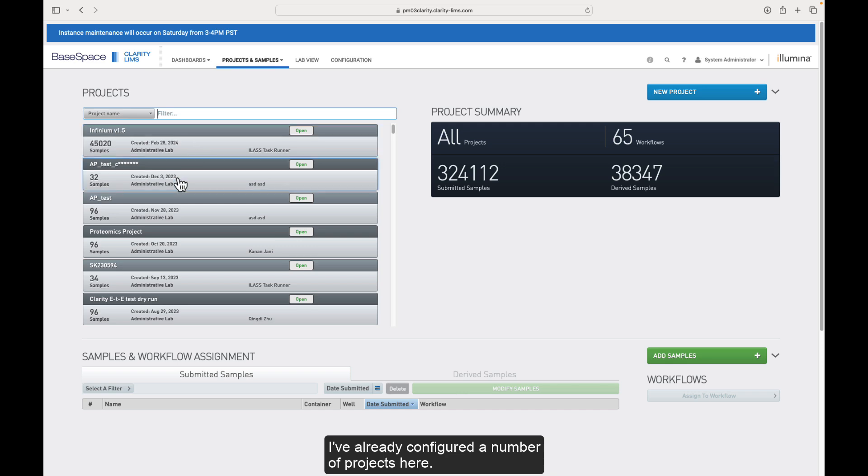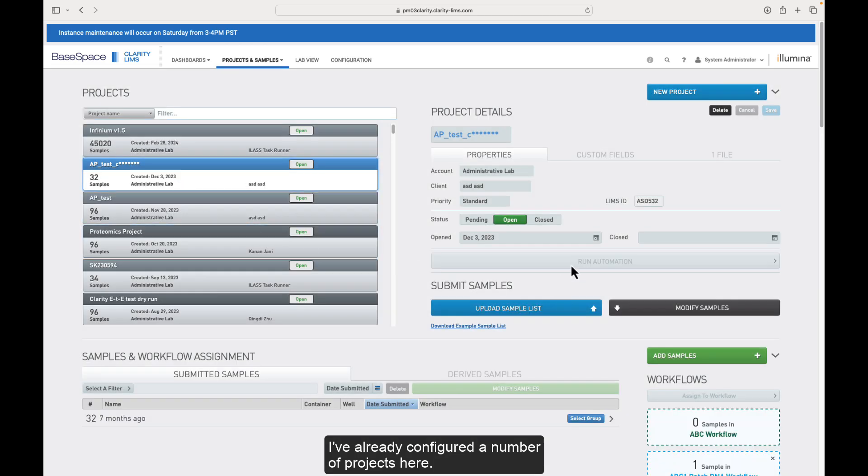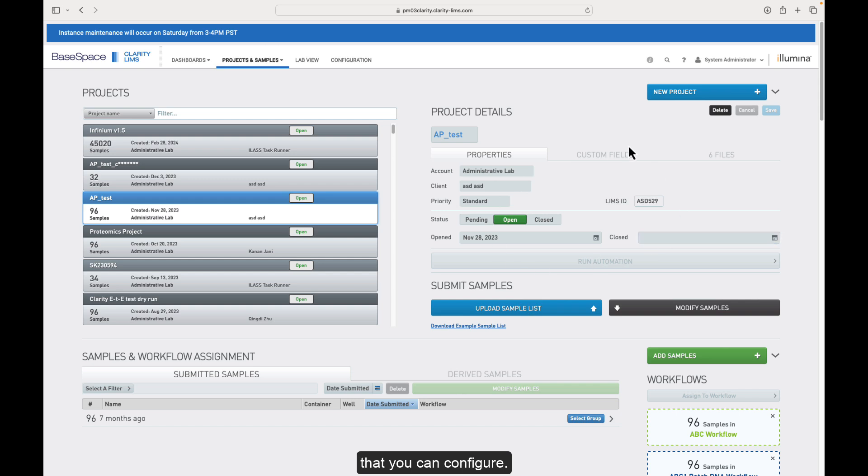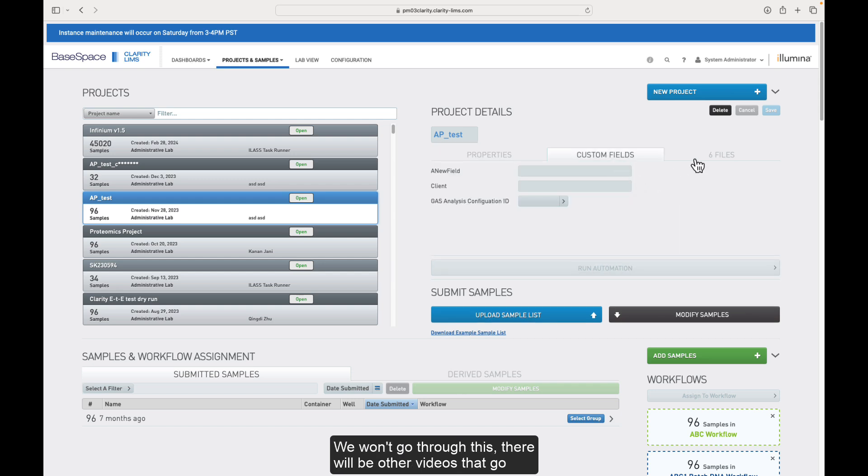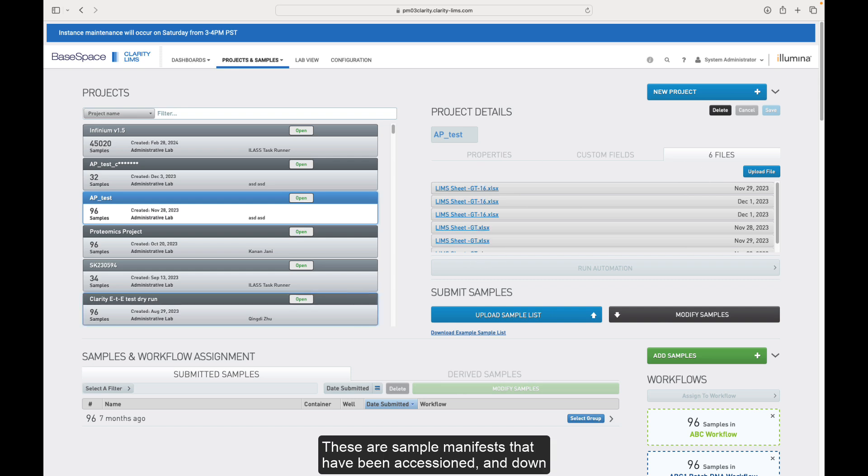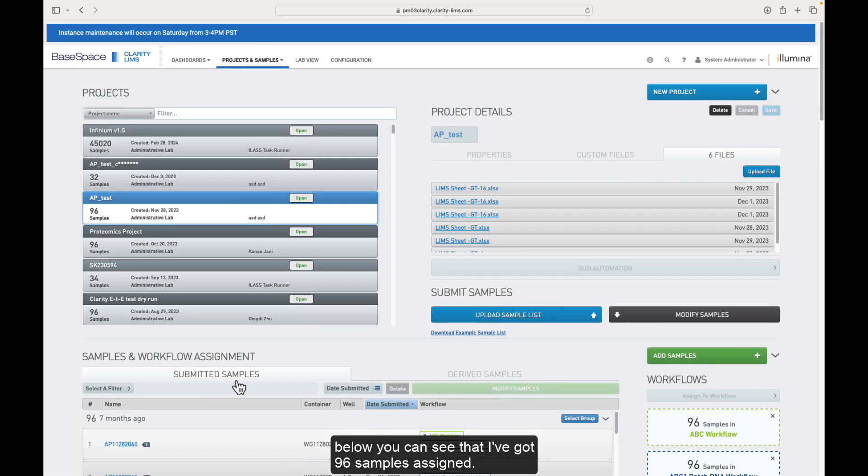I've already configured a number of projects here. We'll click into this one, and you can see the types of fields that you can configure. We won't go through this. There will be other videos that go into more detail here, but we have a number of files. These are sample manifests that have been accessioned, and down below, you can see that I've got 96 samples assigned.